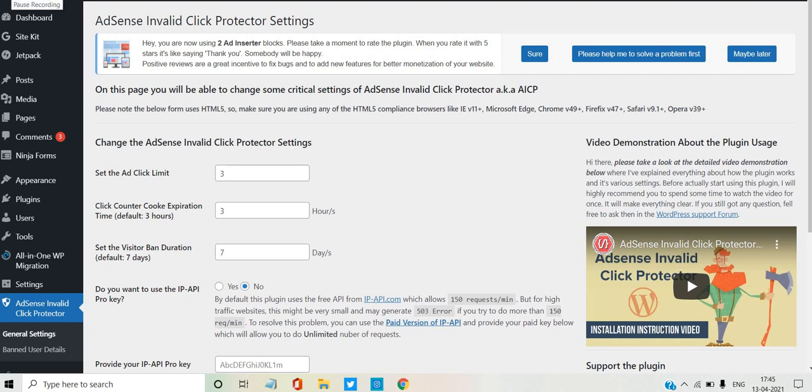Hello guys, I am back. Today the topic is about Google AdSense. So what do you think about this video?